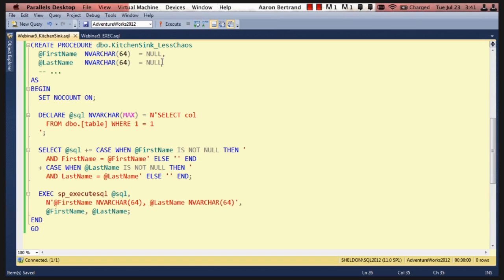Now, Kevin, you might say, but Aaron, won't this introduce an entry in the plan cache for every single combination of parameters? And I respond, yes, it will.